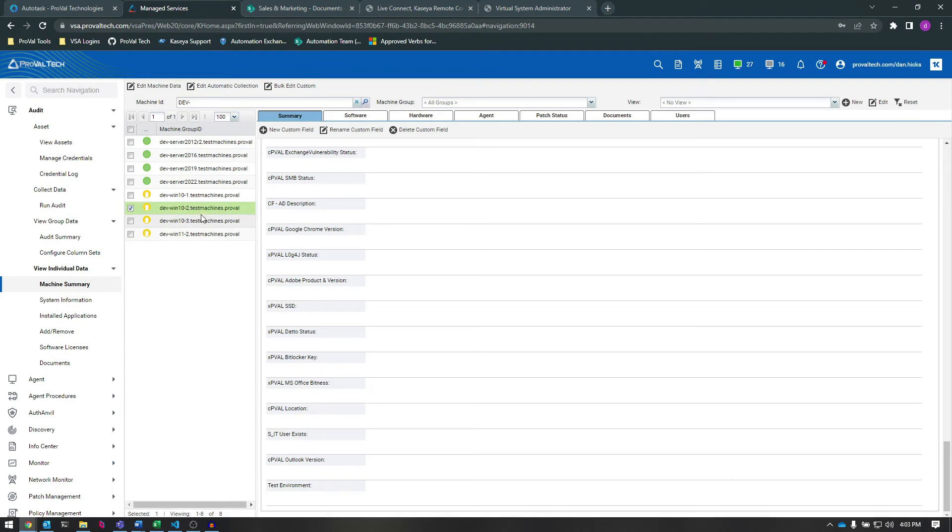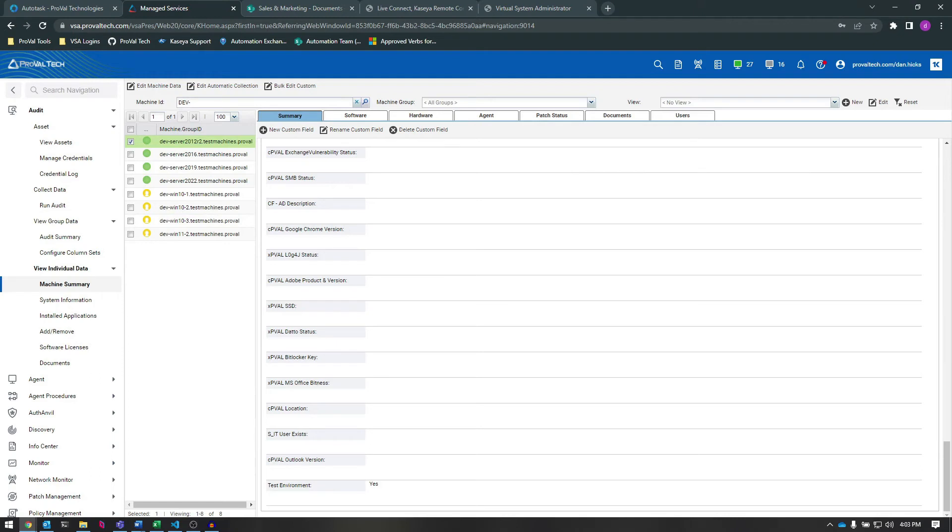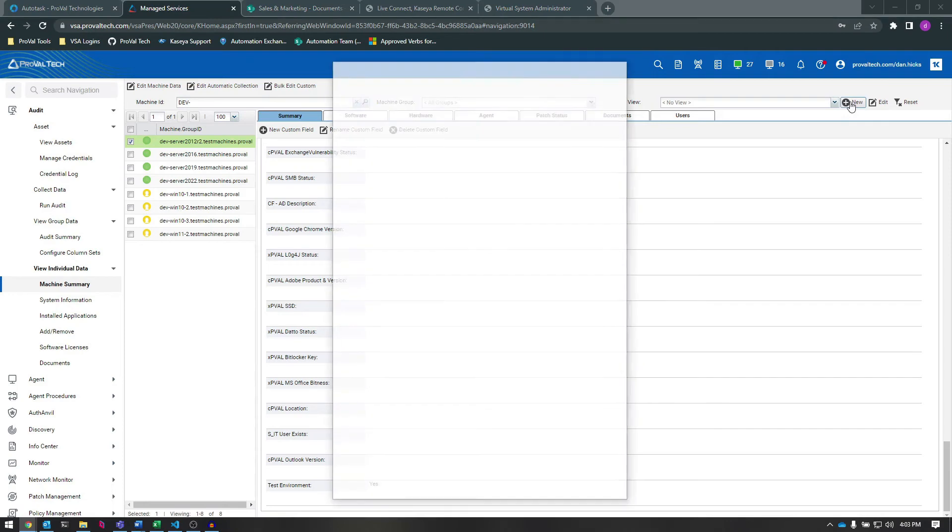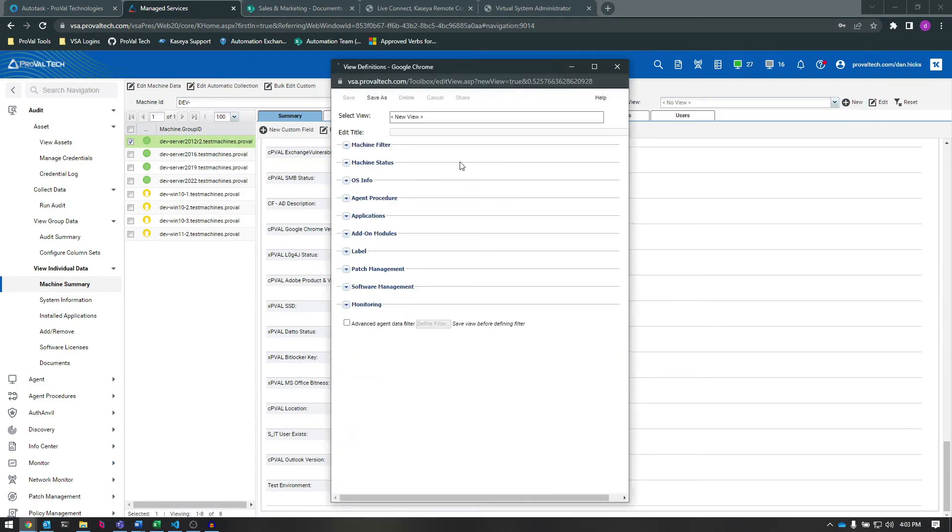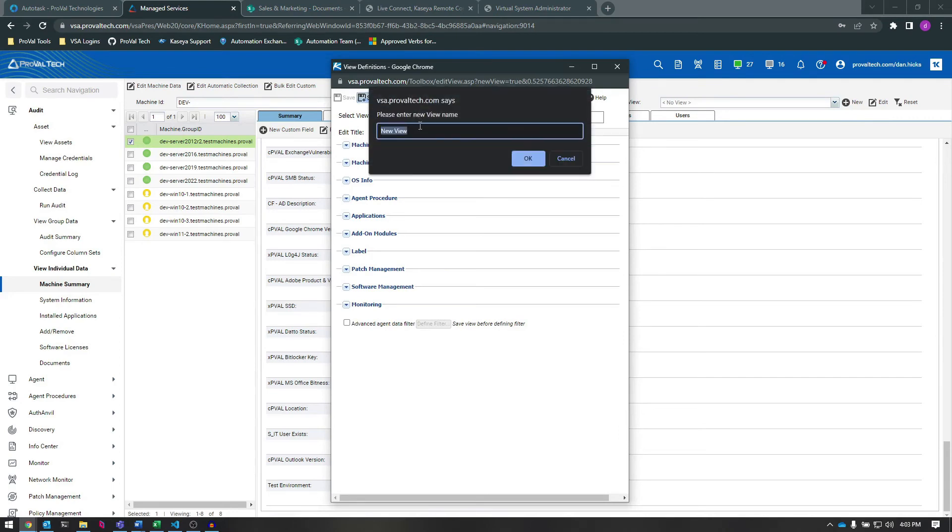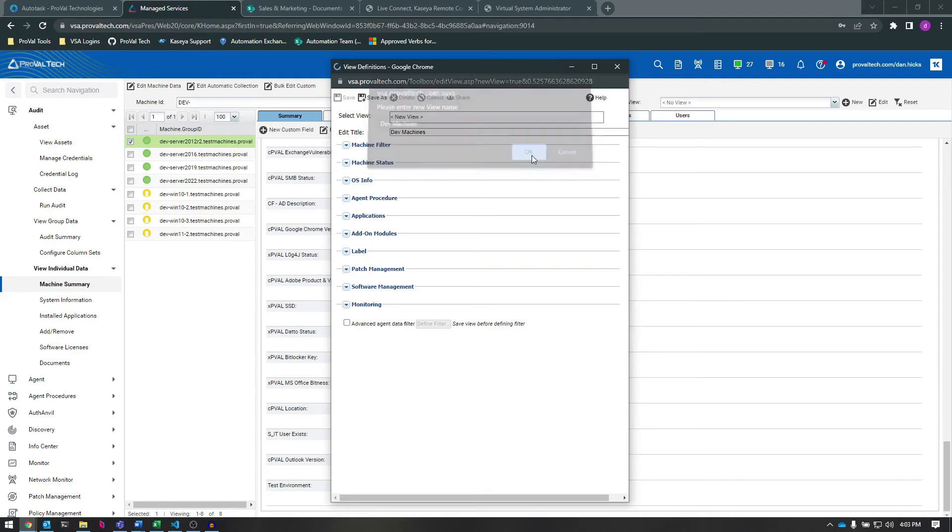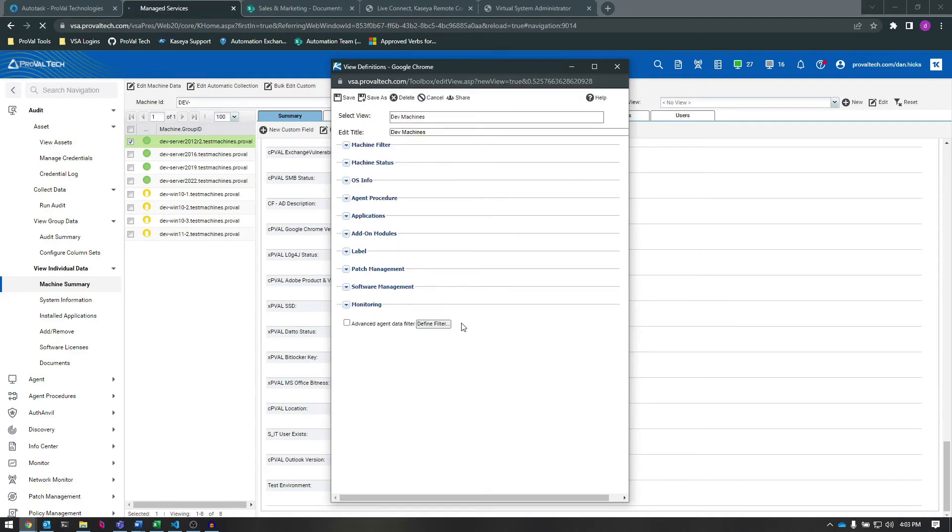Now this Custom Field will be accessible in the same way that other machine audit information is. For example, let's create a new view that just shows us all of these development environment machines at a glance. So we want to go up here and click on New View. Then we'll click Save As and name this view Dev Machines. All right, now let's go down to Define Filter.